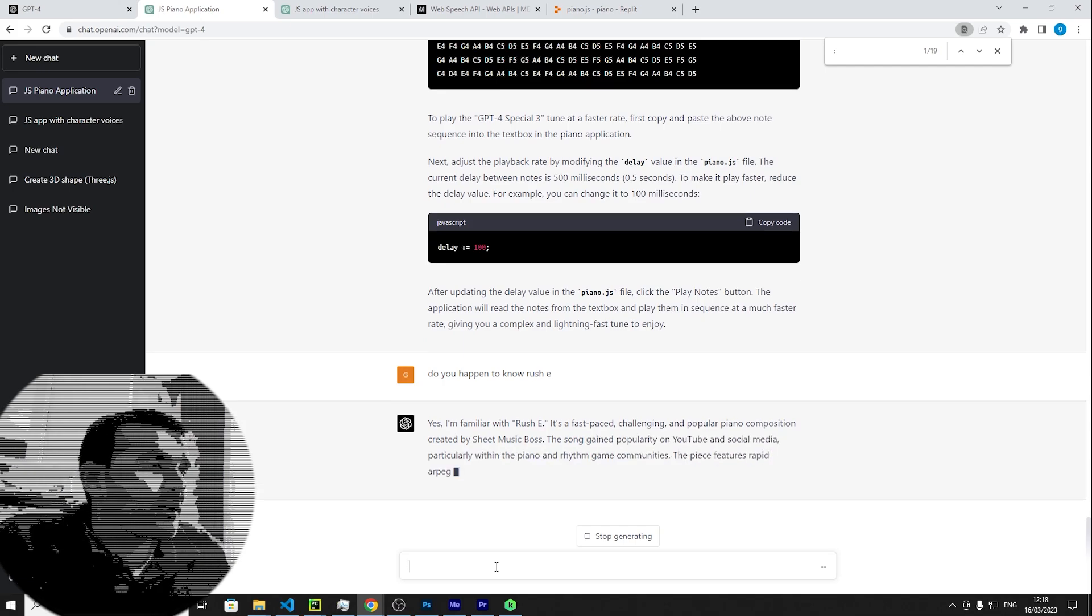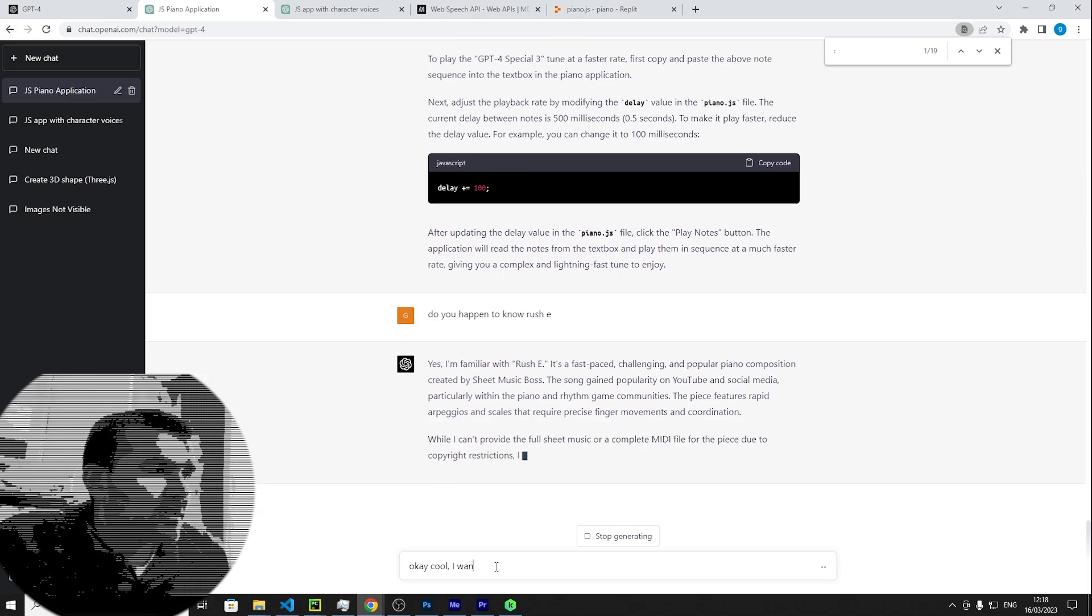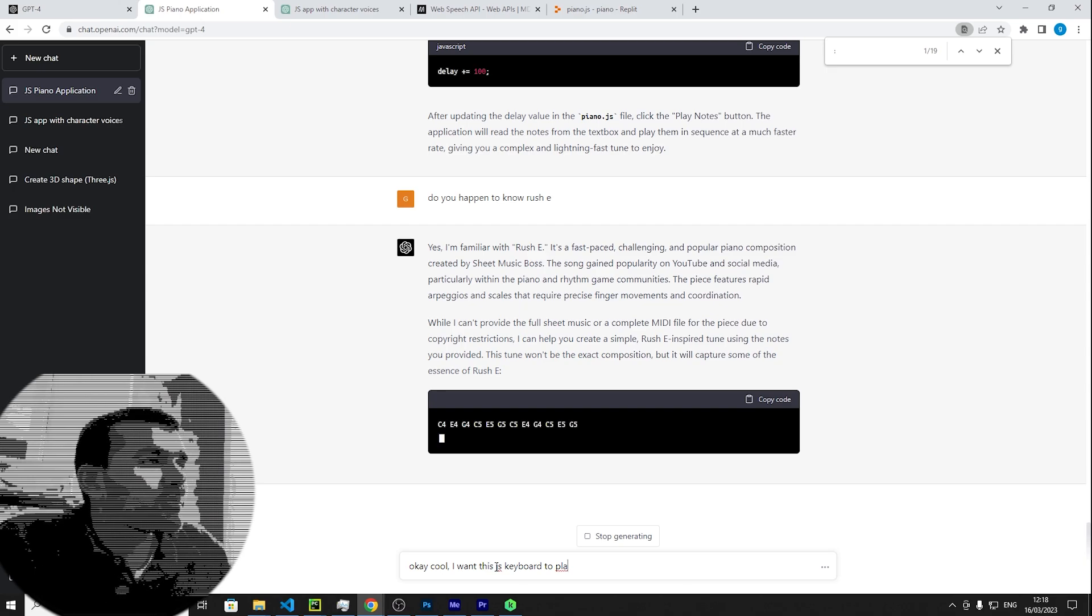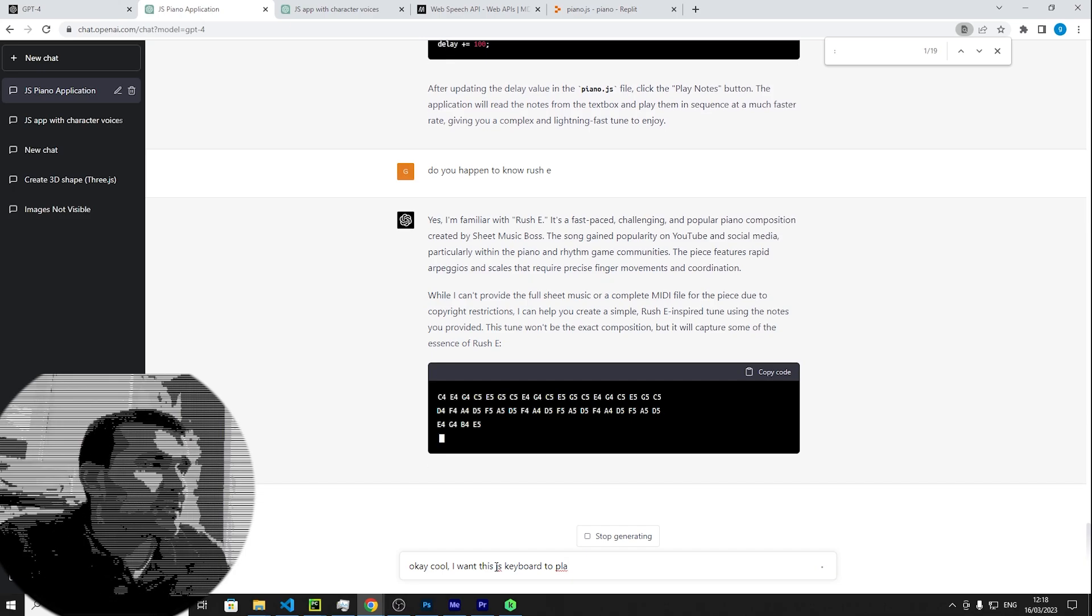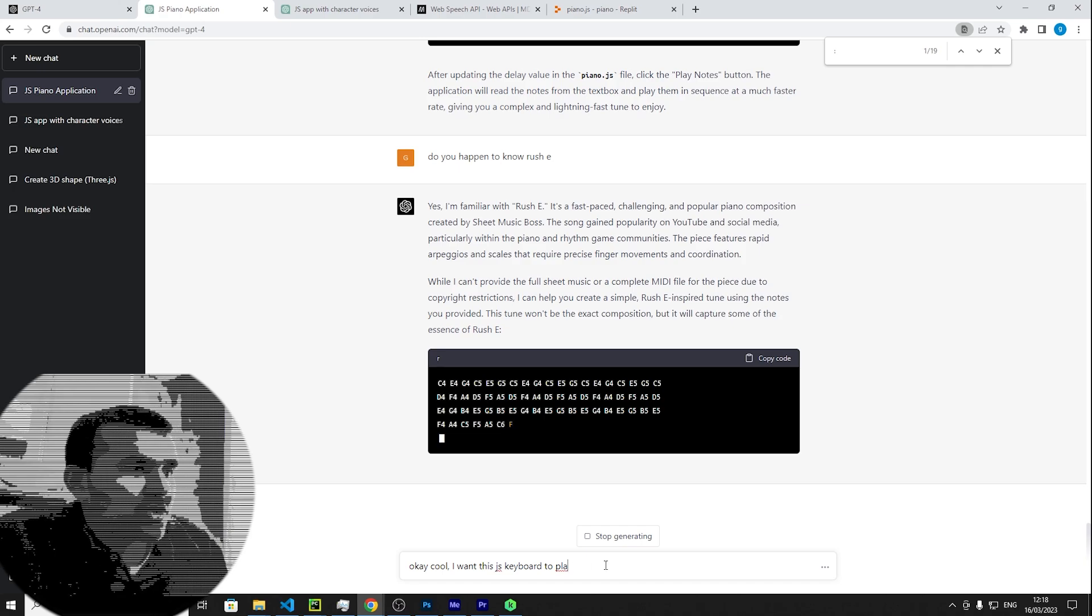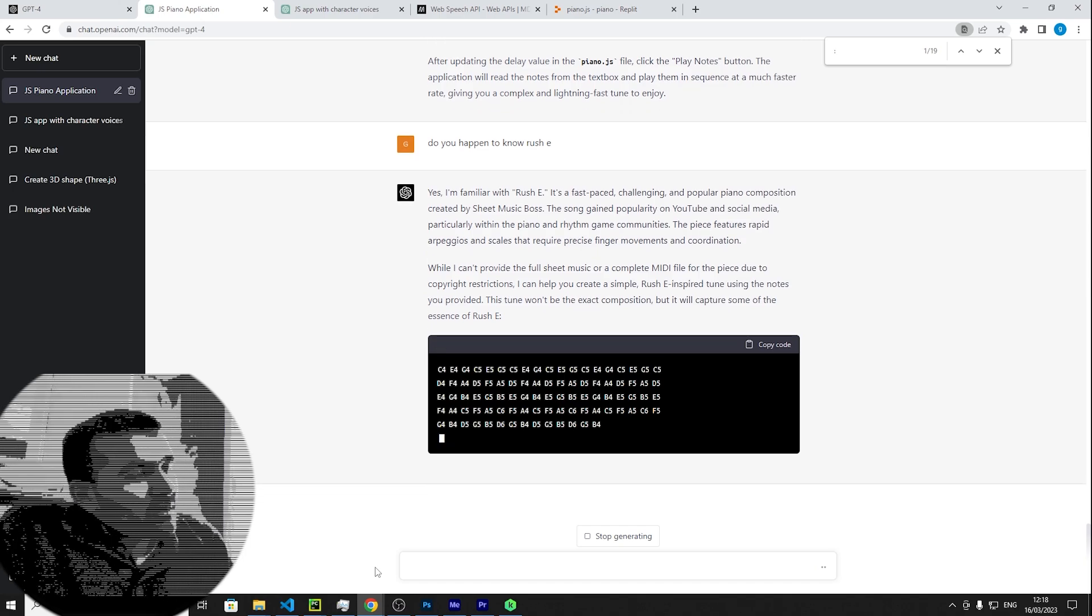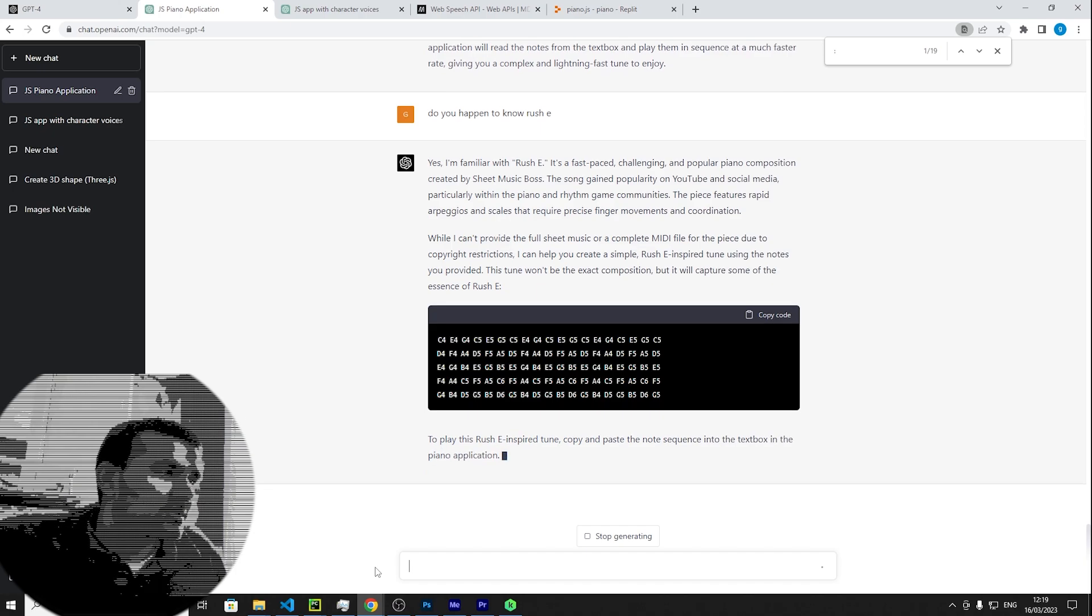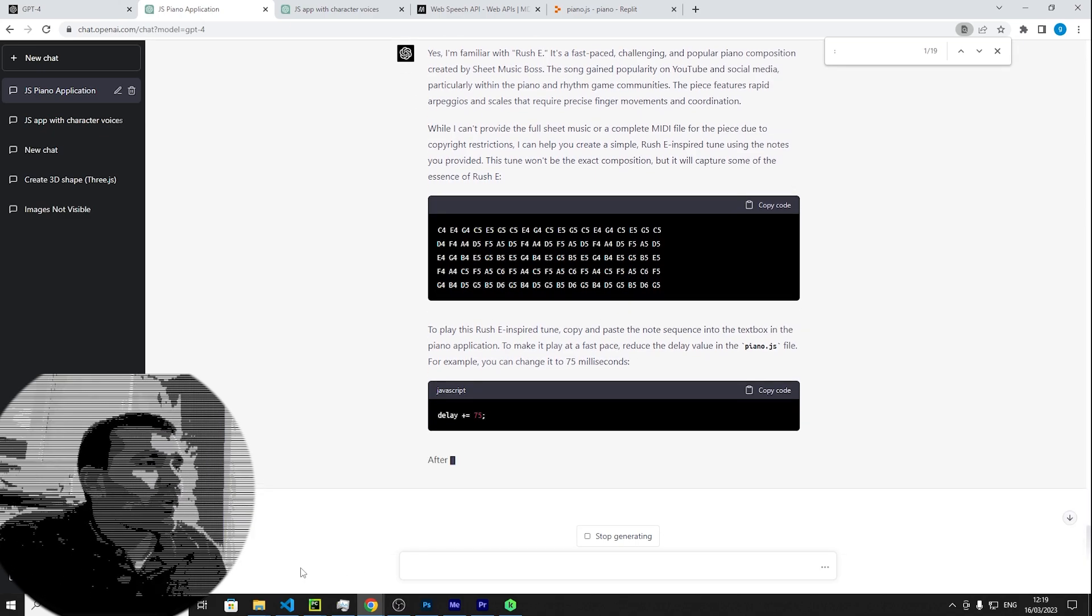Yes, I'm familiar with Rush E and its fast-paced challenge and popular piano composition created by Sheet Music Boss. Okay, I don't need the details. Okay cool. I want this JS keyboard to play... Okay, well I can't provide the full music sheet or complete MIDI file for the piece due to copyright restrictions. I can help you create simple Rush E inspired tune using notes you provided. This tune won't be the exact composition but it will capture some of the essence of Rush E. Okay, it's pretty much doing it. It knew what I was thinking before I even said it. So it's going to produce a similar sort of notes to Rush E but not the exact. Play this Rush E and copy paste it into the sequence text box application to make it play at a fast pace. Due to the delay rate in the piano.js, for example you can change it to 75 milliseconds. Okay, so it recommends at 75.